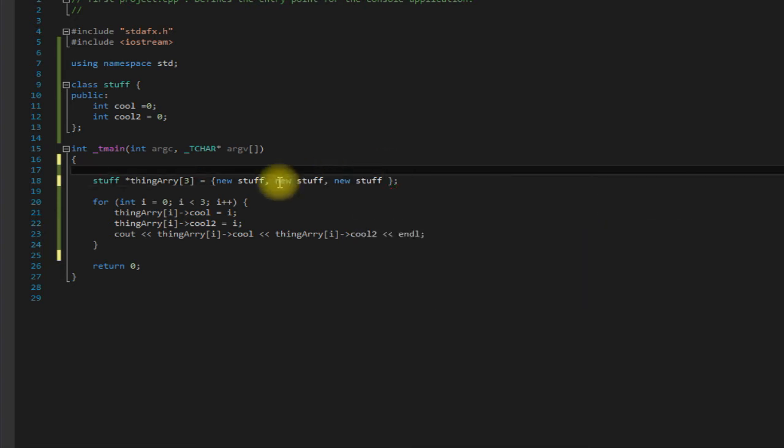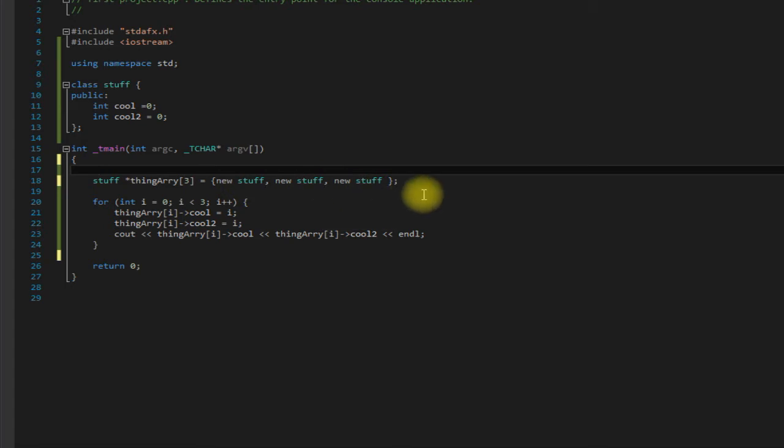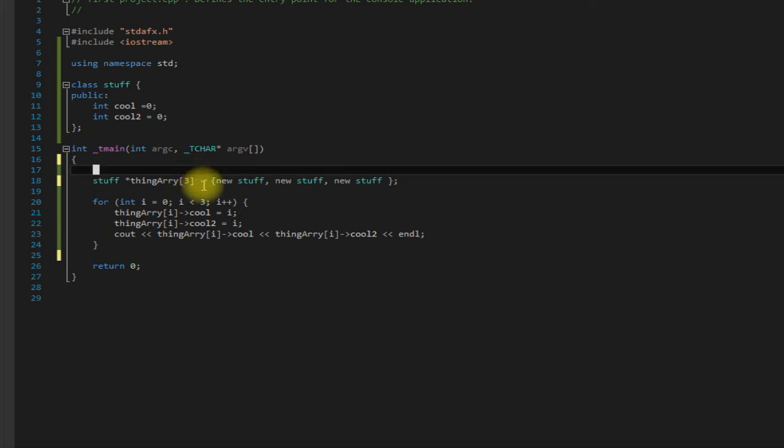So it's going to allocate these on the heap and then their addresses are going to be returned and stored in the pointers in the array. So again if we save this, run it.